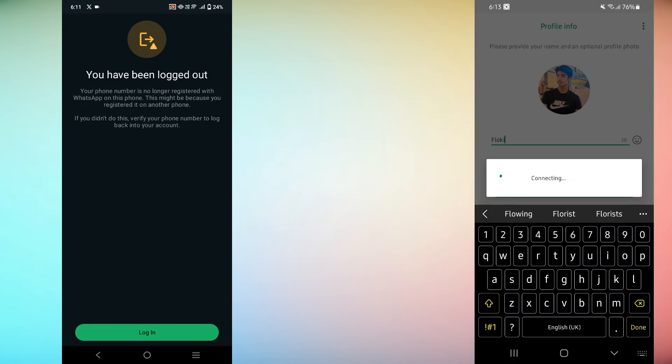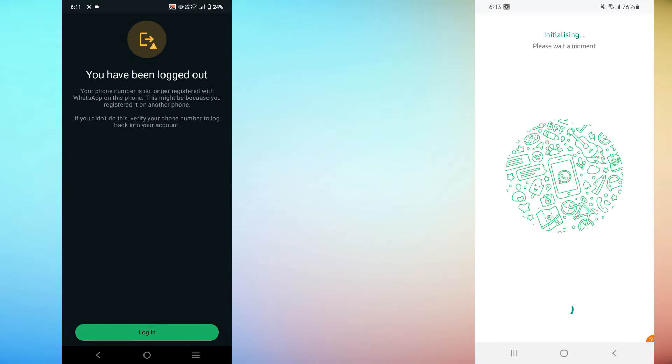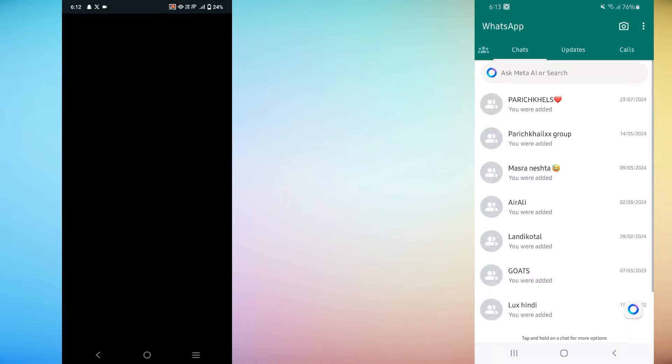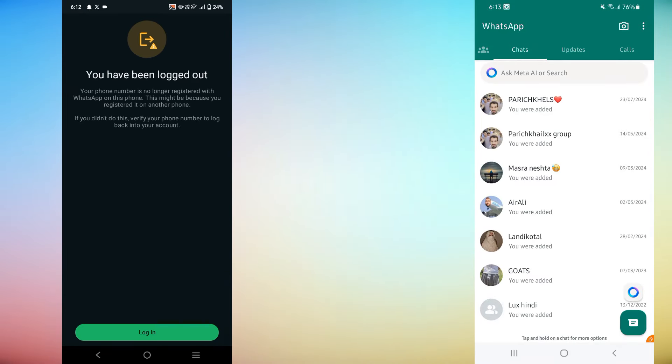And that's it. You've successfully transferred your WhatsApp data from your old Android phone to your new one. If you found this video helpful, make sure to like, subscribe and hit the notification bell so you don't miss any of our future tech tips and tricks. Thanks for watching and I'll see you in the next video.